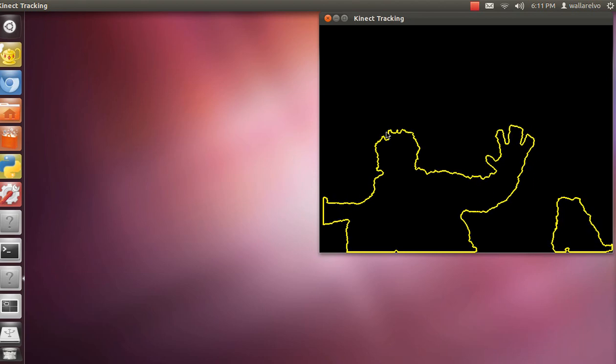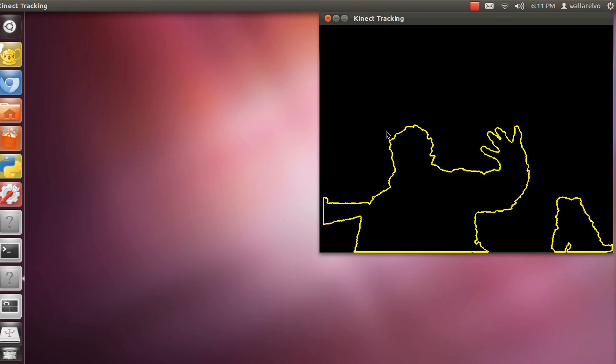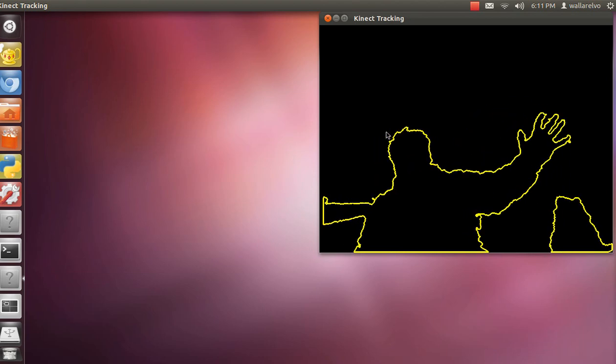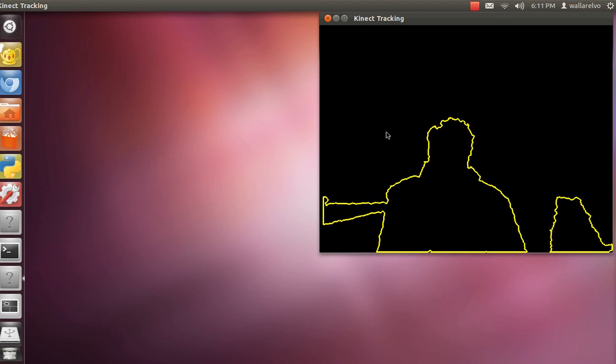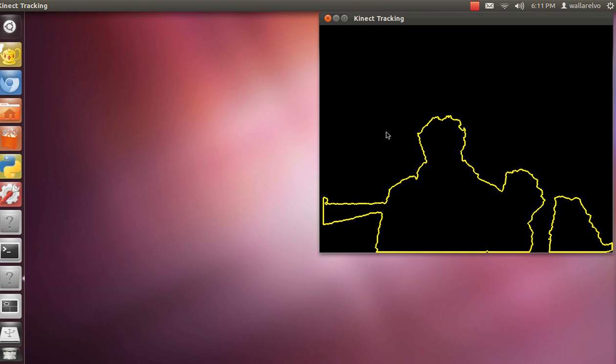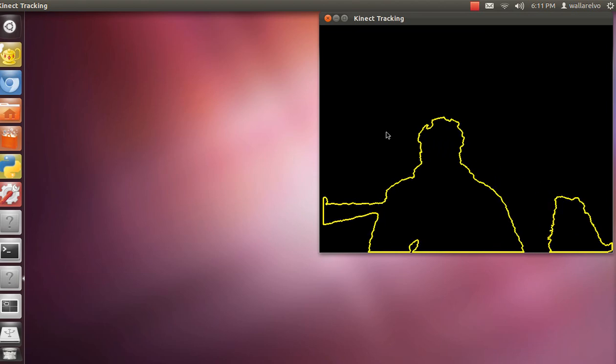So you see me, that's me in the background, hi, and what I'm going to do is I'm going to control the mouse using my hand. So here it goes.